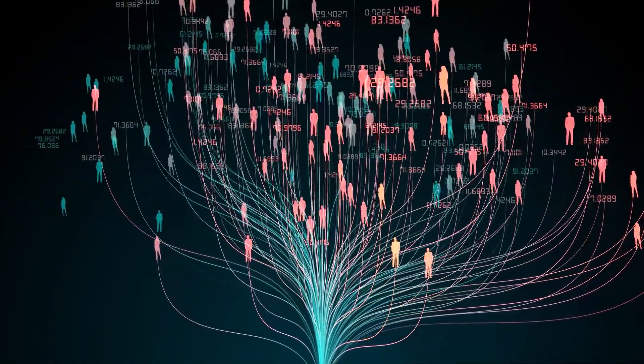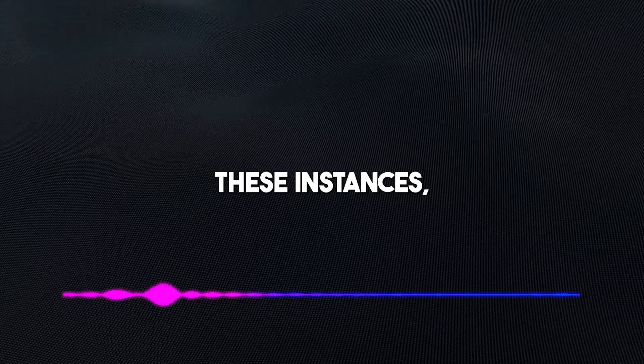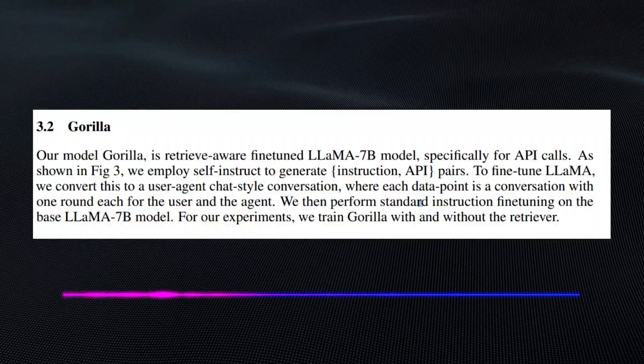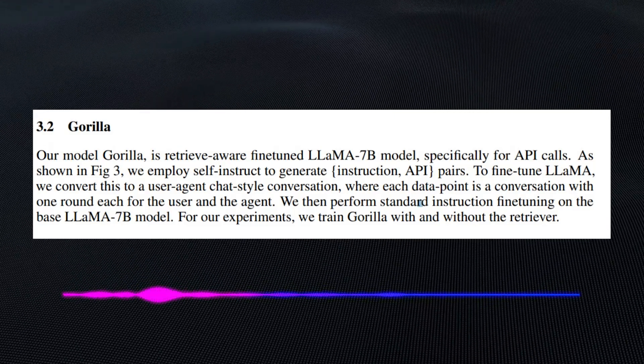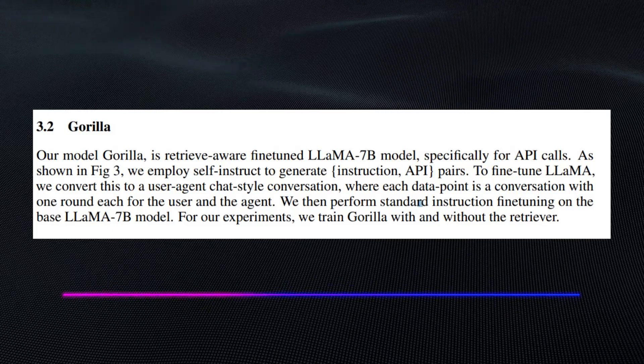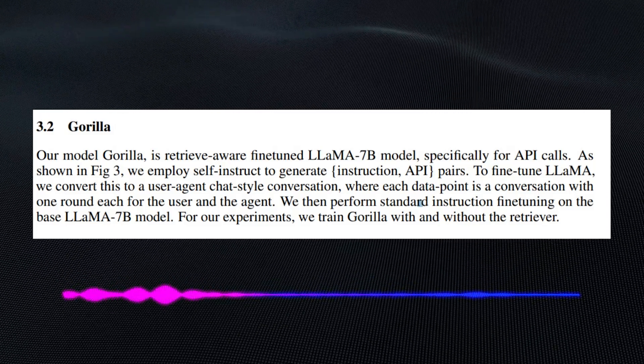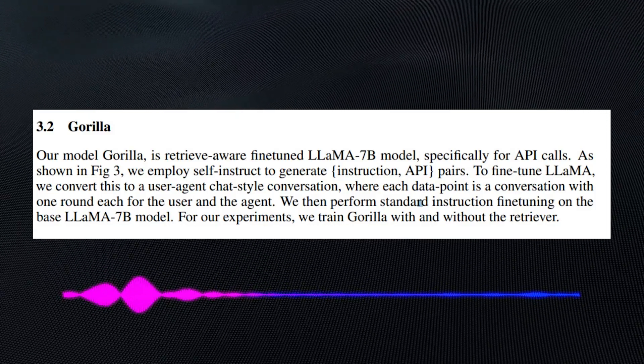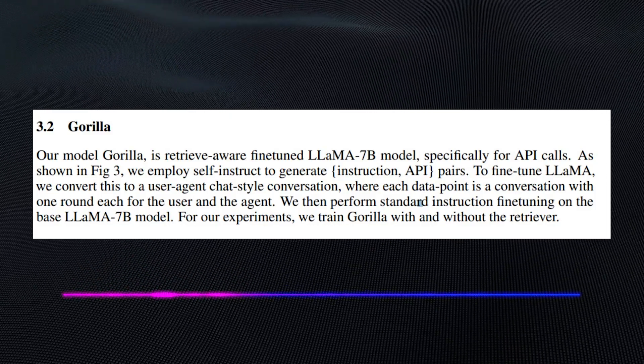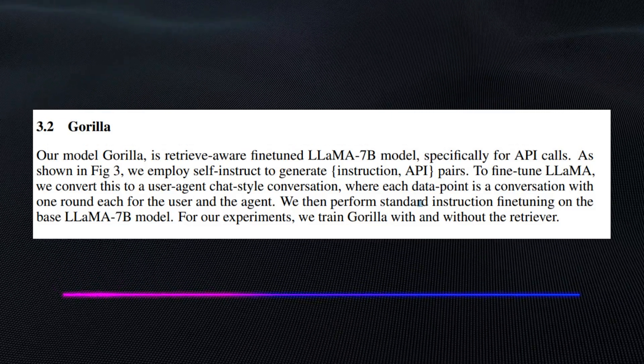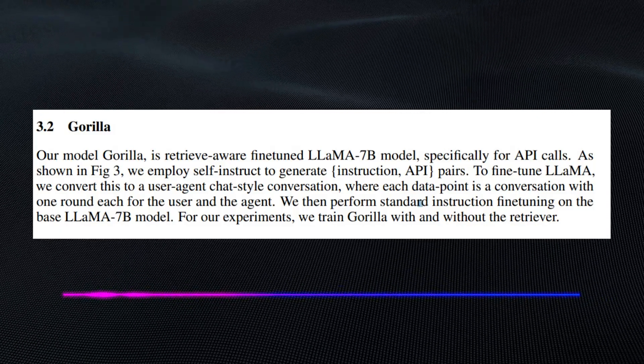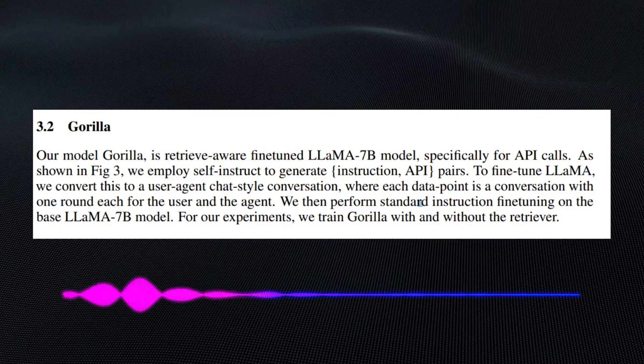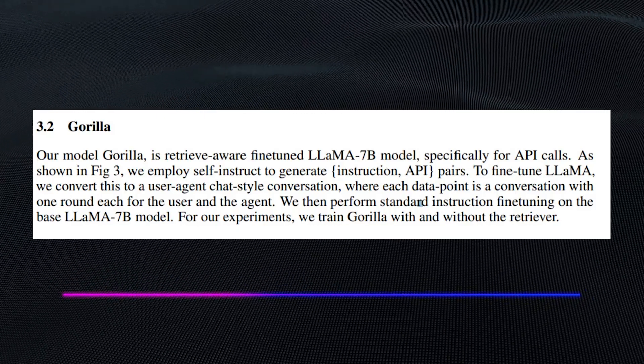The potential that this model has is very much beyond these instances. Stating what they've attached with the model, they wrote in this part of the paper that our model, Gorilla, is retriever-aware fine-tuned LLM 7B model, specifically for API calls. As shown in Figure 3, we employ self-instruct to generate instruction-API pairs to fine-tune LLM. We convert this to a user-agent chat style conversation where each data point is a conversation with one round each for the user and the agent. We then perform standard instruction fine-tuning on the base LLM 7B model.